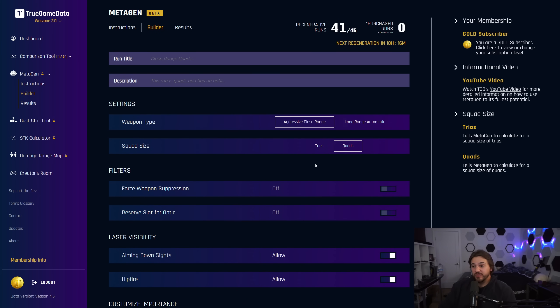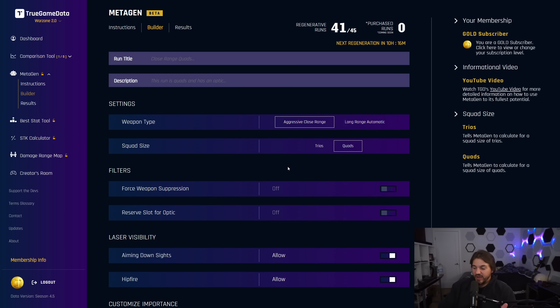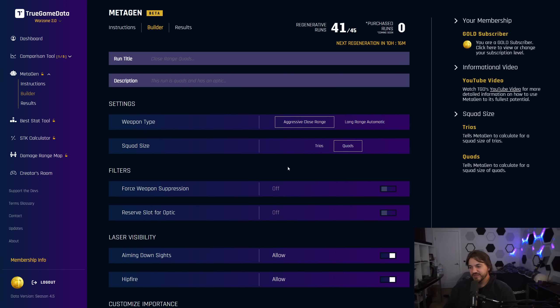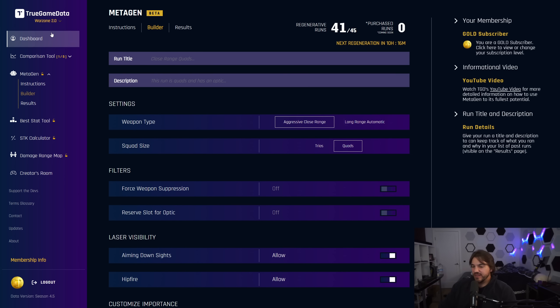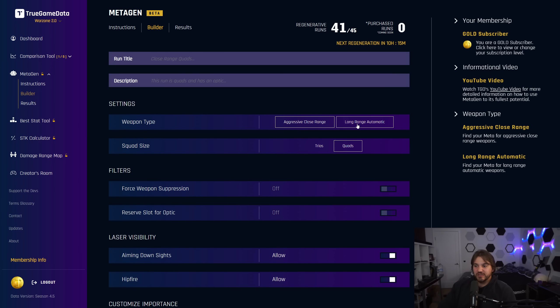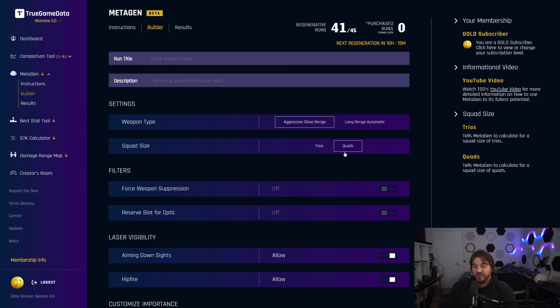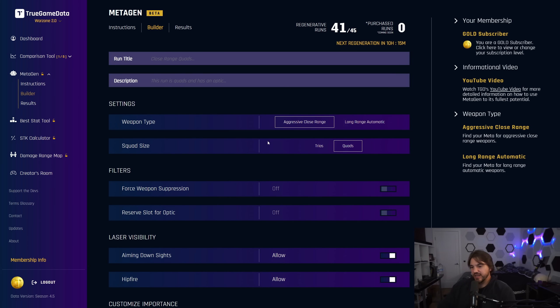Right now it only has four different options. It only has aggressive close-range automatic weapons and long-range automatic weapons, both for trios and quads. I'm finally getting caught up on everything. We've added Battlebit, which if you don't know what that is, it's like a Battlefield-style game. It's actually better than a lot of the Battlefield games that we've gotten recently, but with Roblox graphics, which turns a lot of people off. We've added that to TGD, so I haven't gotten to the point where I've been able to add more things to Metagen. But that is number one priority for me—adding single-shot long-range, adding snipers, sniper support, solos, duos. It just takes a ton of time for me to actually train this thing. But I've just been delayed by working on Battlebit and getting Season 4.5 data updated.